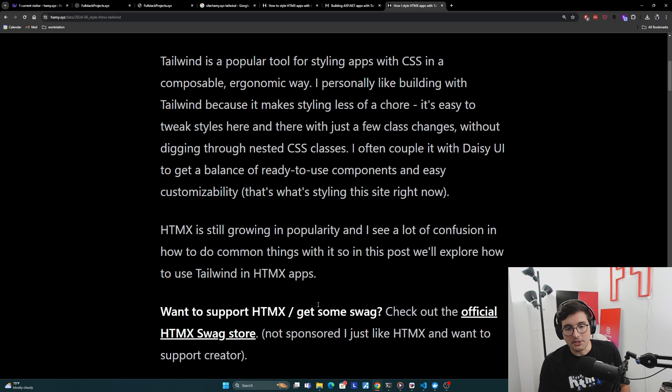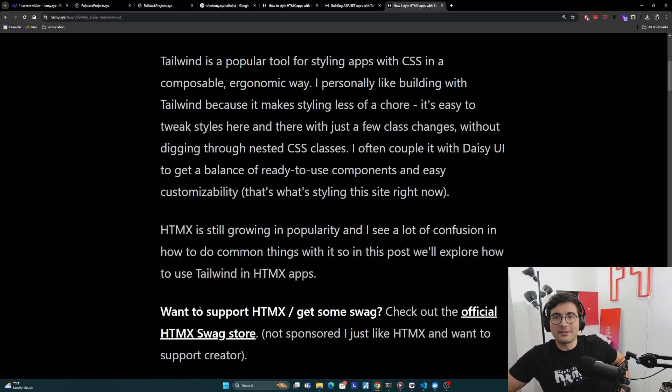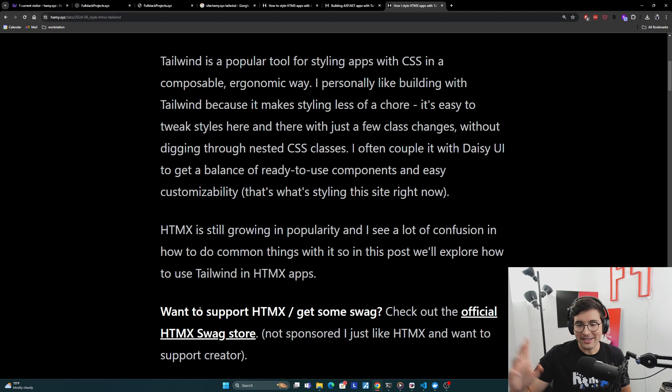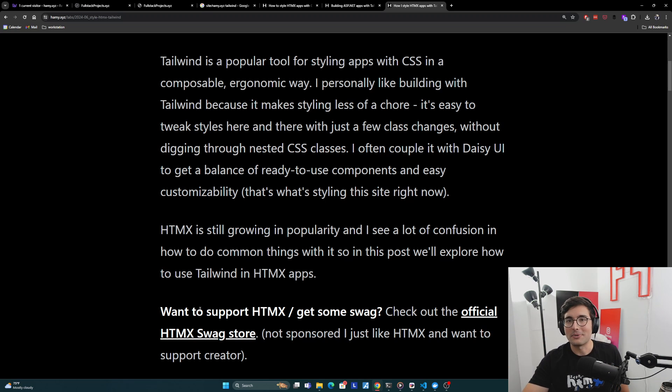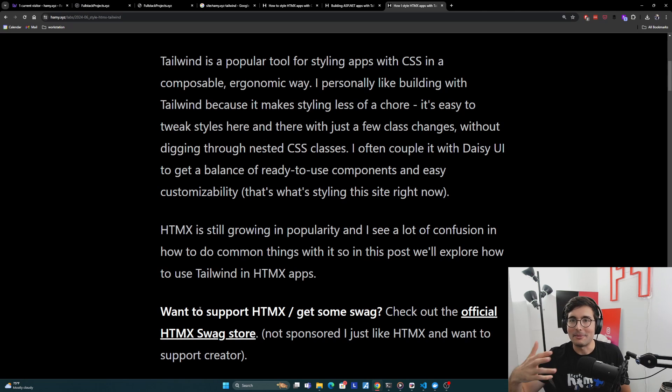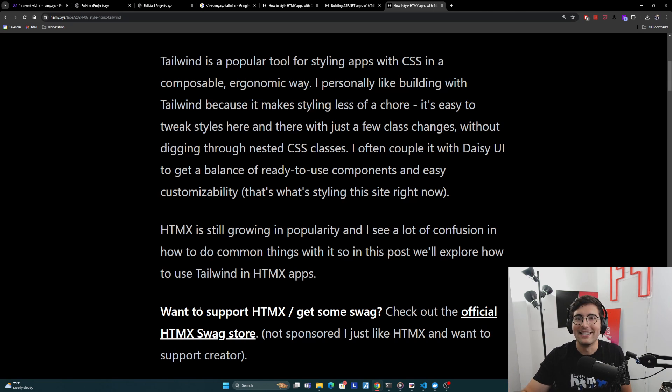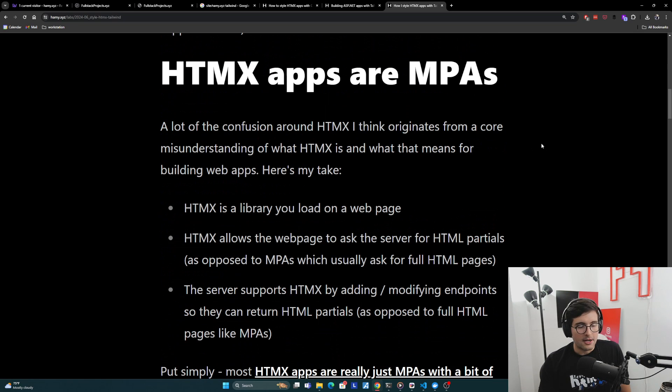Now quick shout out, if you want to support HTMX and get some swag, you can check out the official HTMX swag store here. I don't know if you can see my shirt, but this is one of these HTMX swags. This is totally not sponsored, but I really like HTMX and I want to support its creator. One of the best ways to do that in open source is to give them some money. And so this is an easy way to do that and you also get something interesting in return. All right, now onto the post.